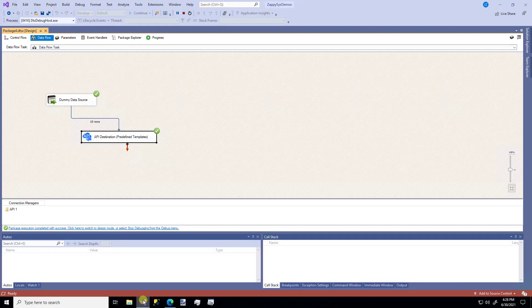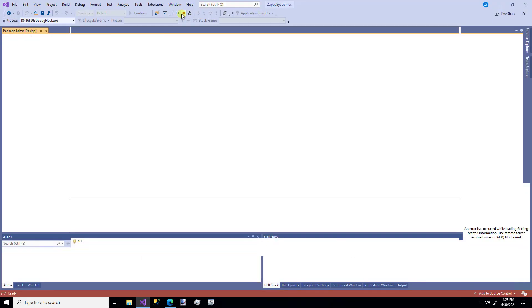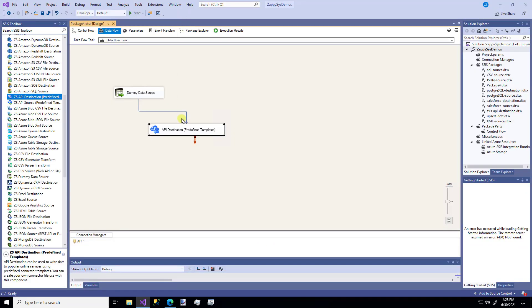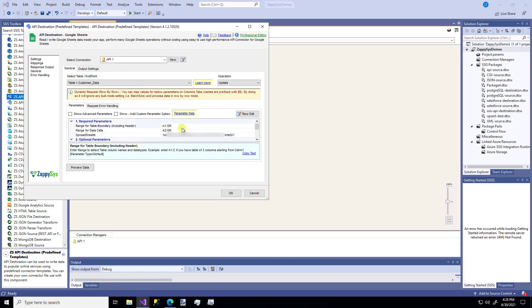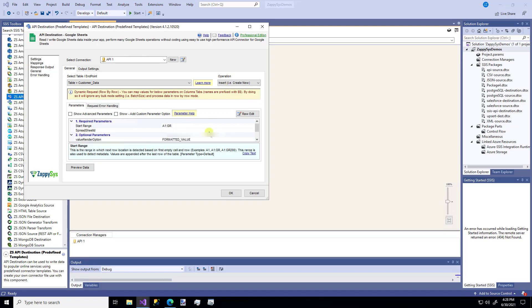But let's say you didn't want to override it every time. I'm going to change this setting to be insert. I'm going to add my sheet ID. And now I'm going to say okay.